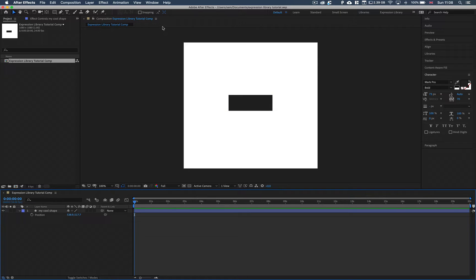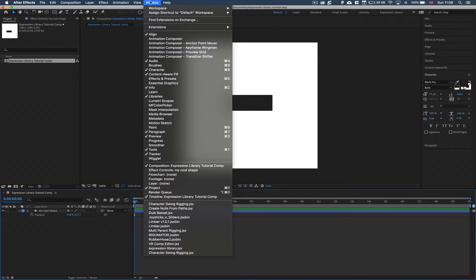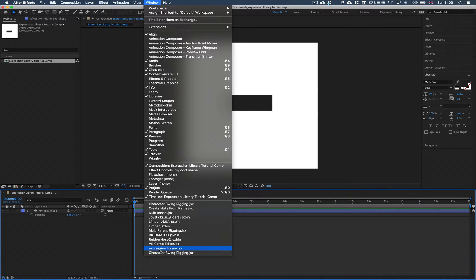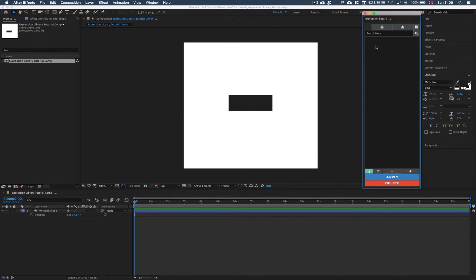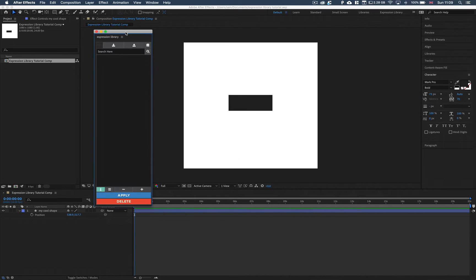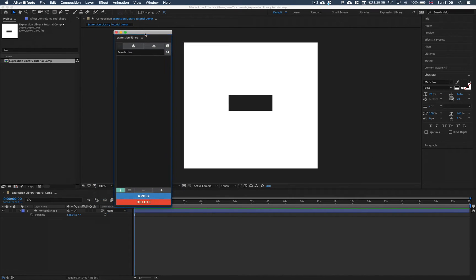So first of all, once you've installed Expression Library you need to open it. To do that we head over to the window, we then go into Expression Library, open that up and that's going to pop up a dockable window.